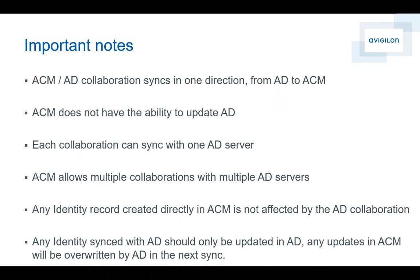Each collaboration can sync with one Active Directory. If your customer has multiple Active Directories and you need to synchronize, all you have to do is create multiple collaborations. The trick here is that you need to have a unique identifier across any type of database that you're bringing in - Active Directory, SQL, whatever the database is - needs to have that common unique identifier among all those sources so when information is synchronized, it's synchronized properly and you don't duplicate records.